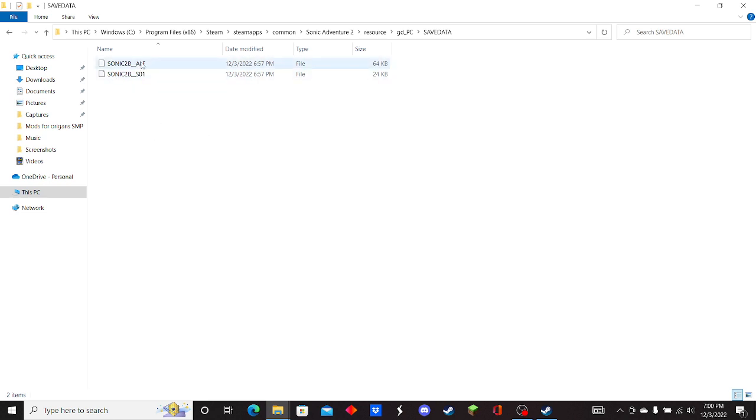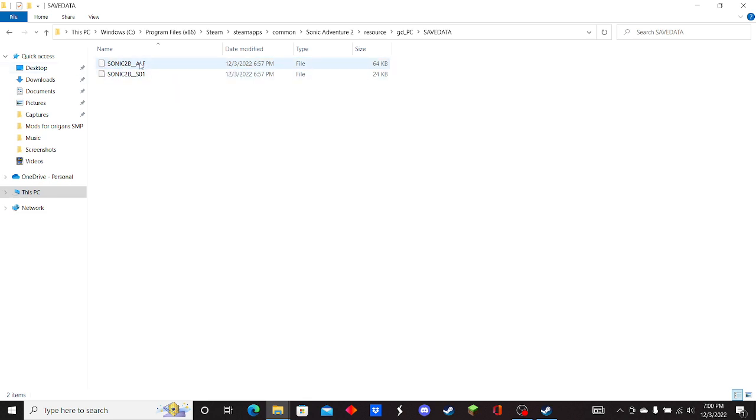And this one right here is the Chao Garden file, so if you want to reset or just uncorrupt your Chao Garden, this is one you have to remove or delete.